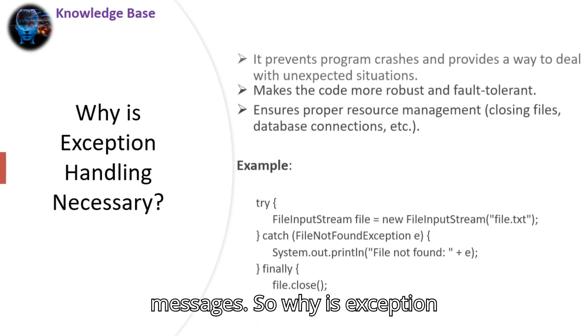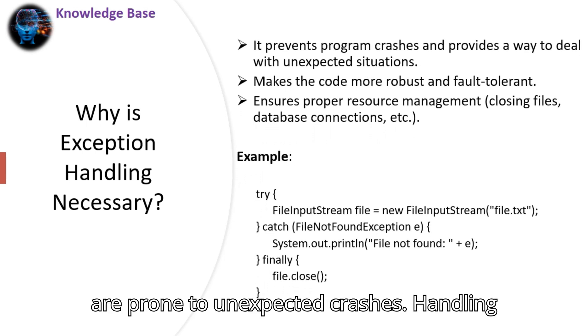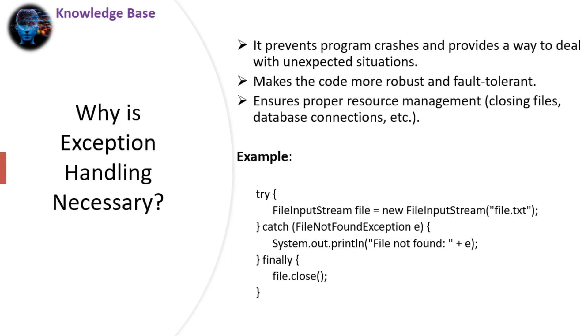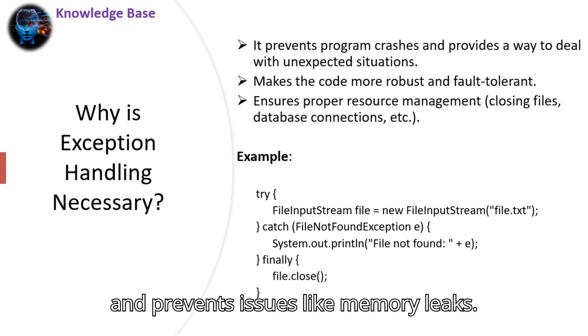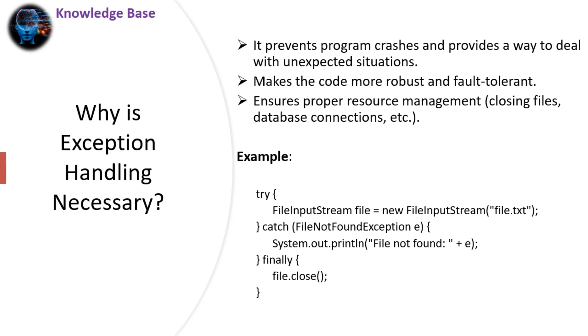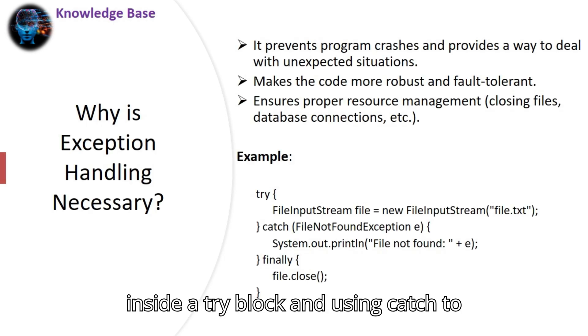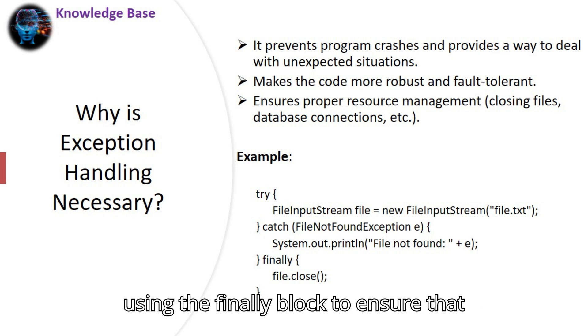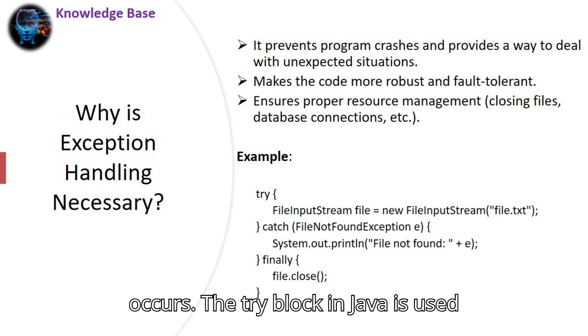So why is exception handling necessary? Without it, programs are prone to unexpected crashes. Handling exceptions makes your code more robust, allows for proper resource management, and prevents issues like memory leaks. Here's an example: opening a file inside a try block and using catch to handle a file not found exception. Then, using the finally block to ensure that the file is closed, even if an exception occurs.